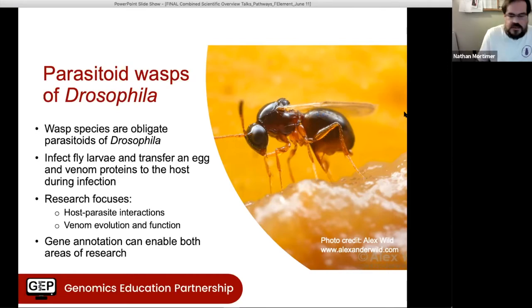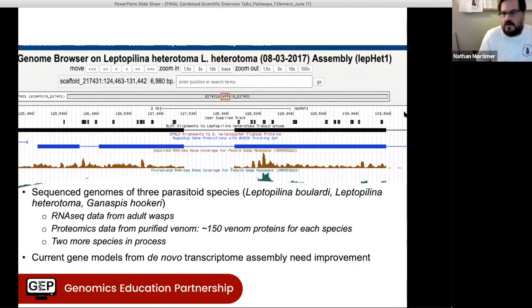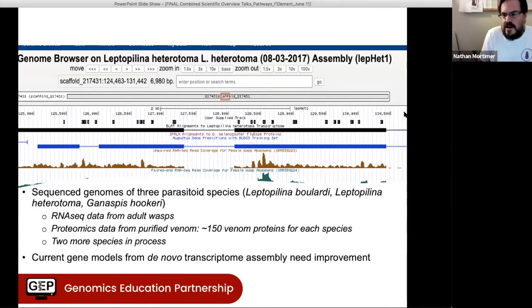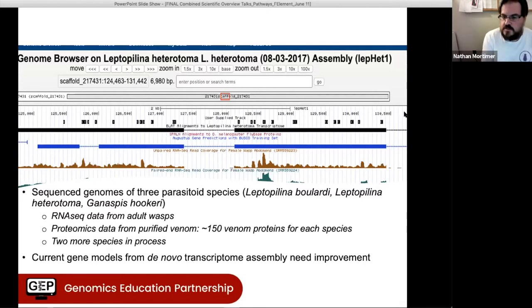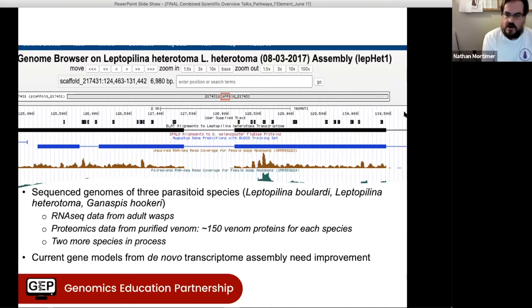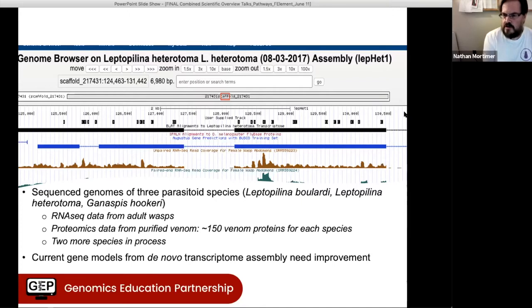Gene annotation is really helpful for both of these areas of research. Speaking of gene annotation, we'll take a quick look at the wasp genome browser. We have three parasitoid wasp species that have been sequenced. From each of those, we have the genome sequence, RNA-seq from adult wasps, and we also have proteomics data of purified venom.